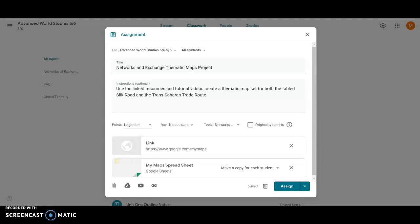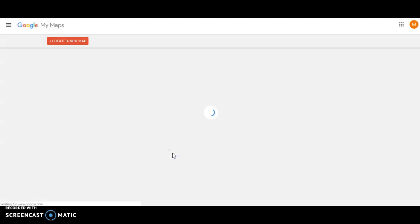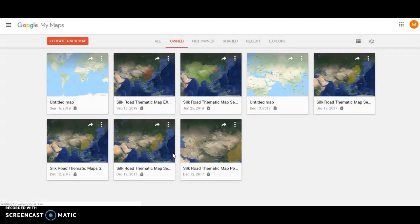Inside of your Google Classroom, you will find an assignment called Networks and Exchange Thematic Maps Project. It looks something like the one I've got up here on the screen. You're going to have two different links that you're going to be able to use to get started. The first one will take you to Google MyMaps. I'm going to go ahead and click on that one, just like you would do, and it'll take you to this screen.